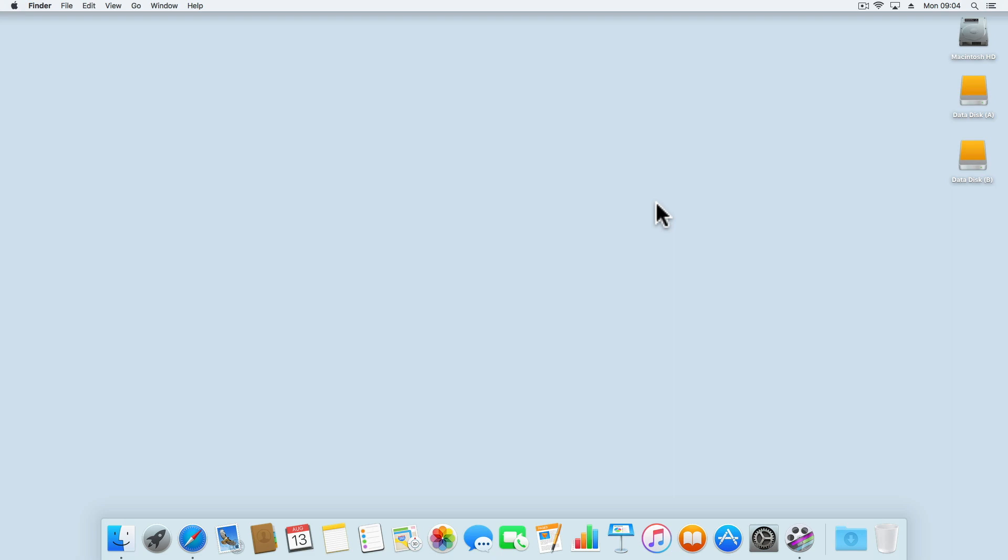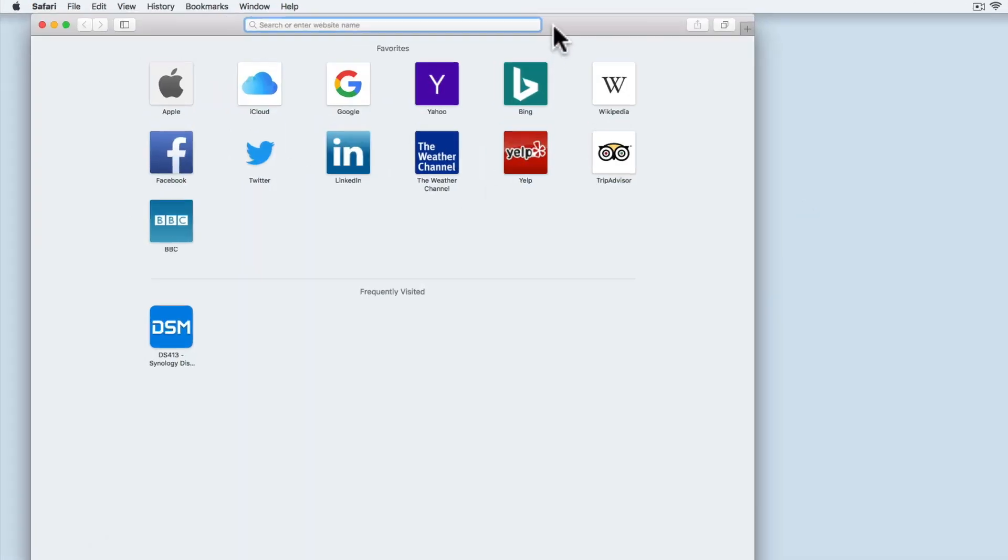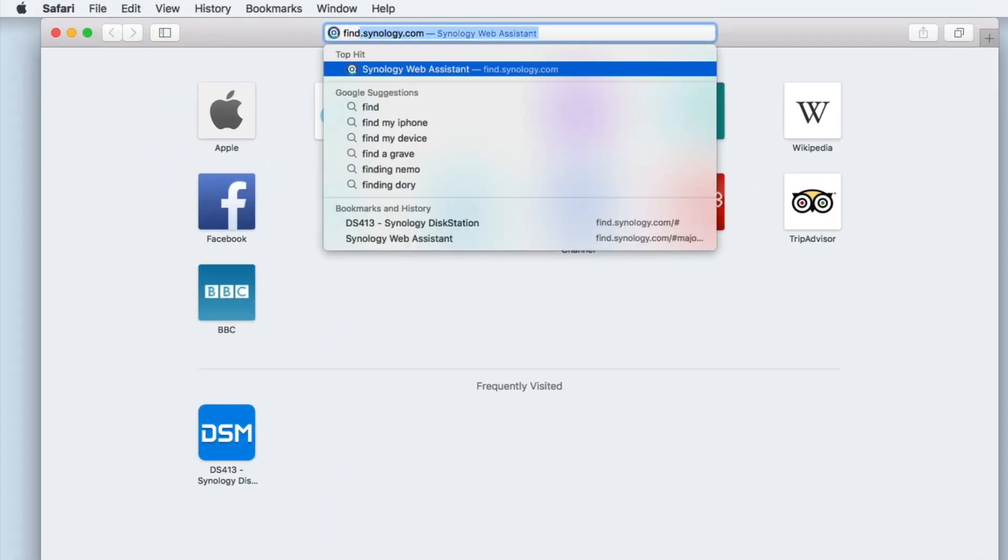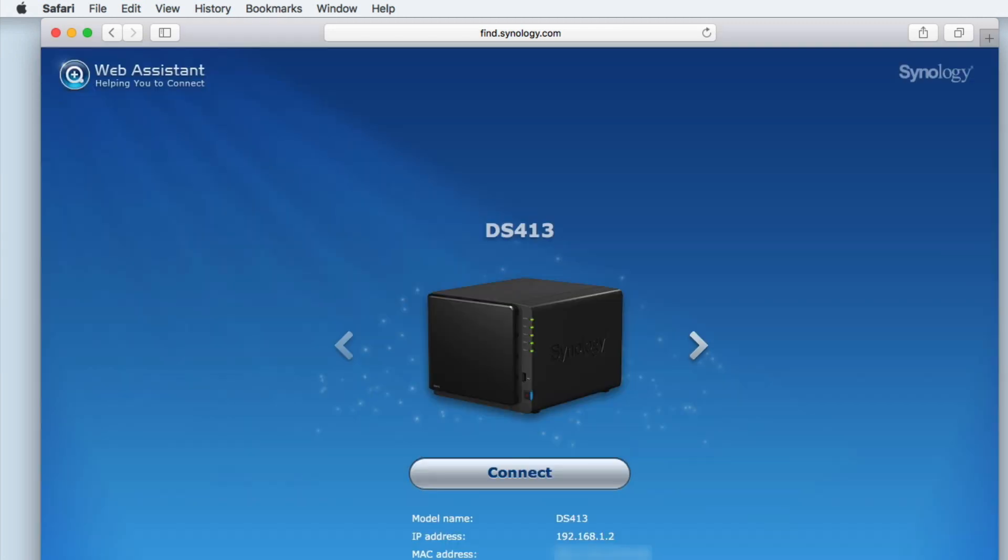Having created a number of network shares and now having tested the permissions to those shares, we're ready to review and amend the settings that manage the electrical power and physical hardware of our NAS.